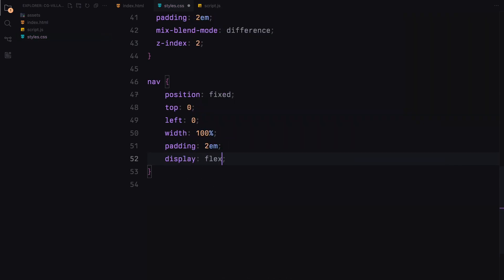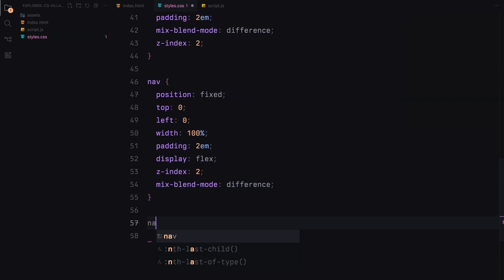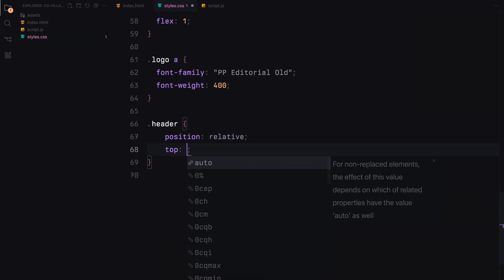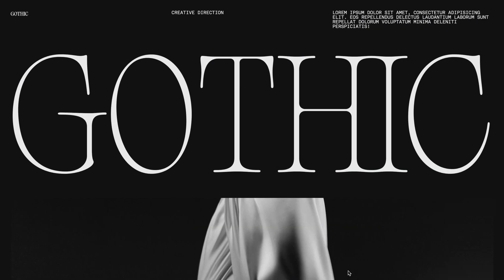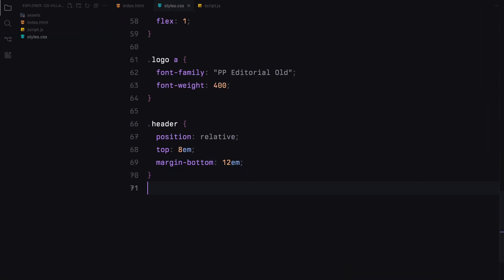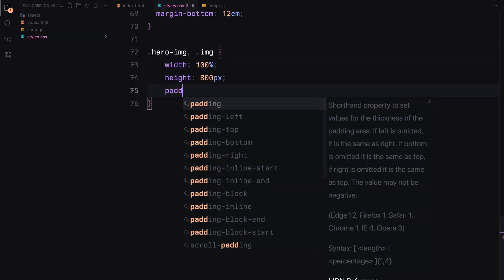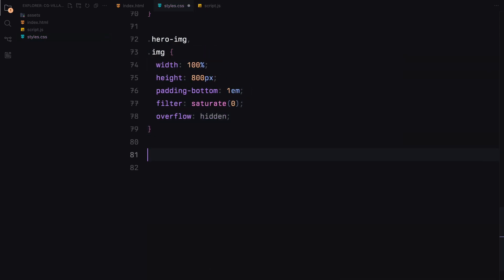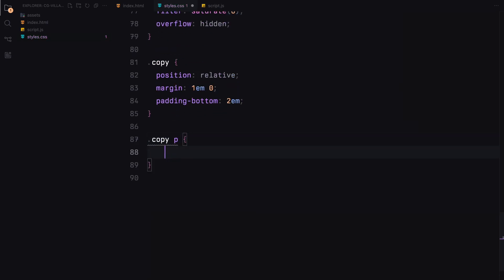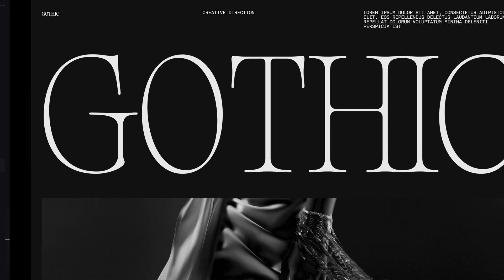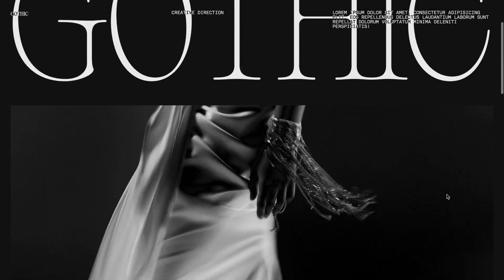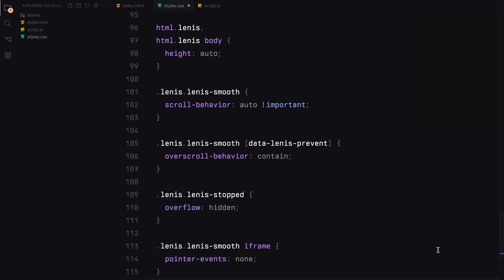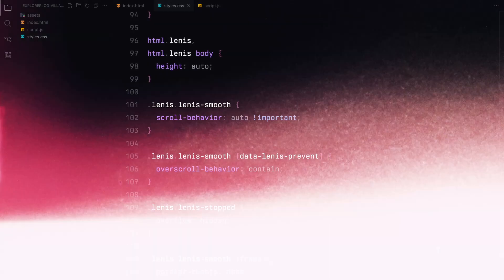Next up, I'll define some basic styles to the navbar, header images, and the copy. It's very much basic stuff, so I'll just fast forward this part. I'm also pasting some CSS from the Lenis documentation as I'll be adding smooth scrolling just for some better user experience. That wraps up our CSS.